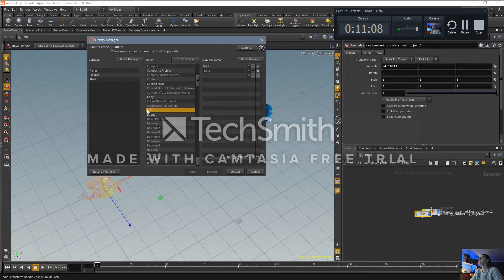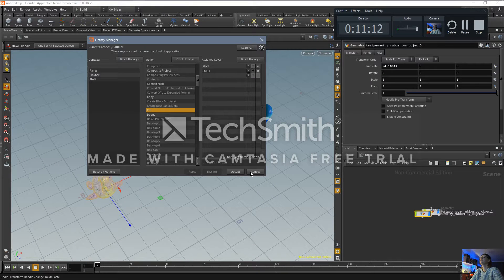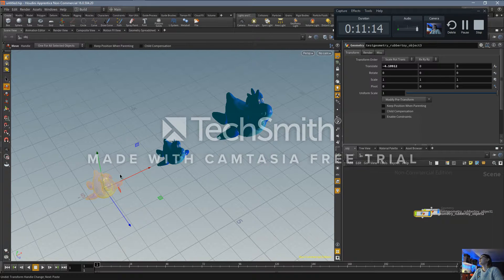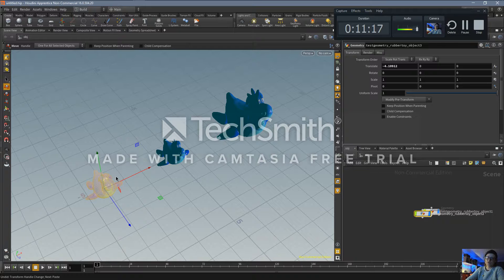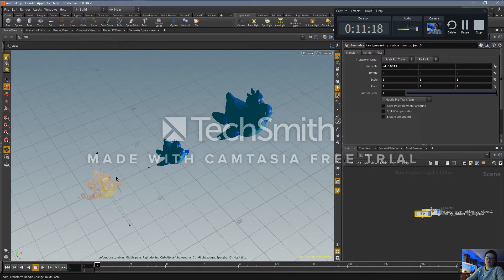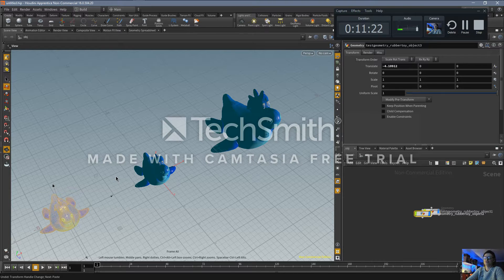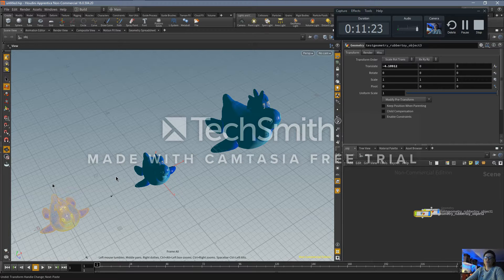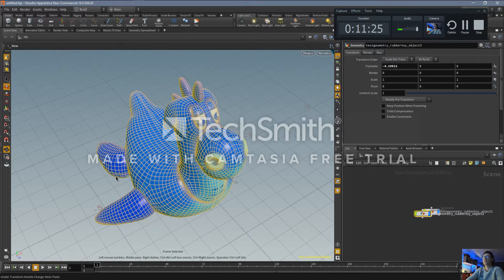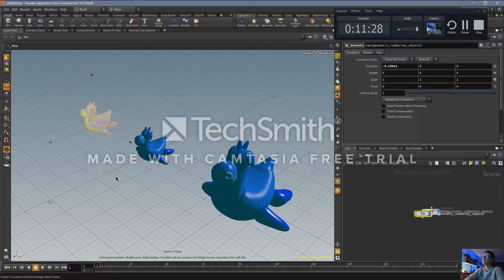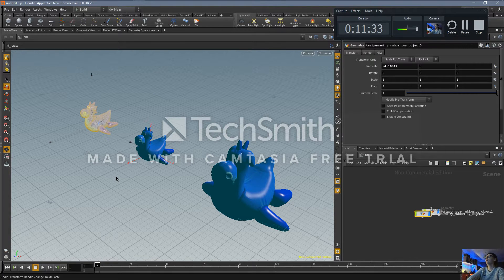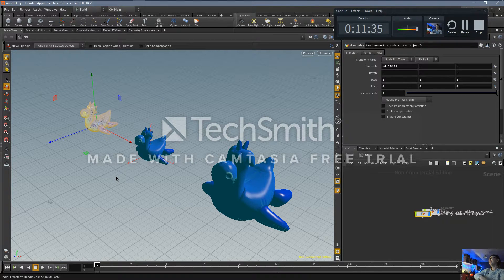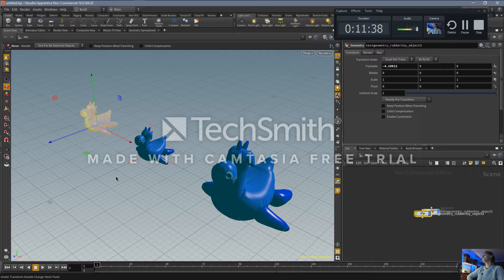We've got that, and then what we can do now is, space bar A kind of centers everything in there, space bar F zooms into the object, space bar H takes you to home basically. So that's kind of like the home view. Chuck them all together, pretty cool and groovy.